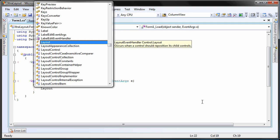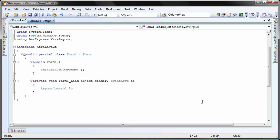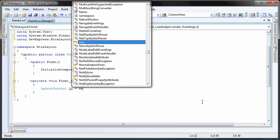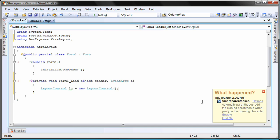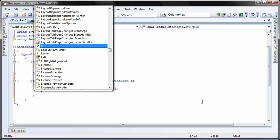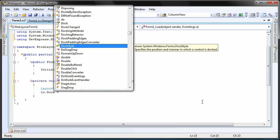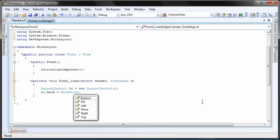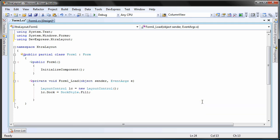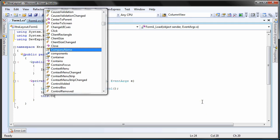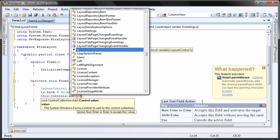Back in the event handler, I create a new layout control object. I set its dock property to fill so that it fills the entire available client area. Finally, I add it to the controls collection of Form 1.